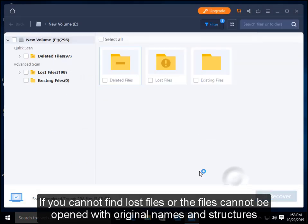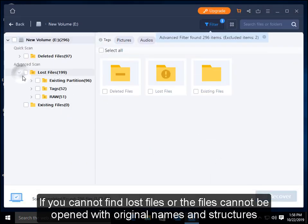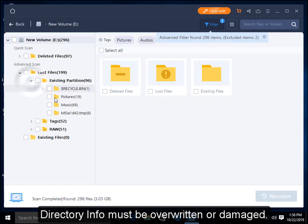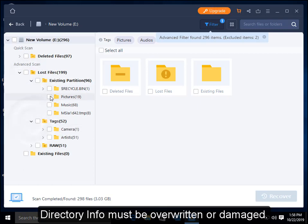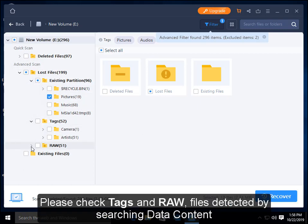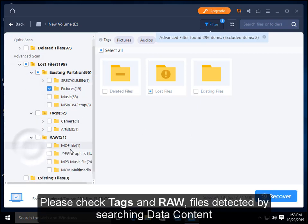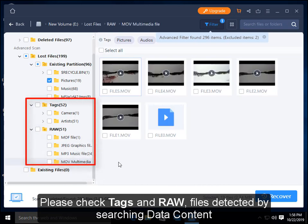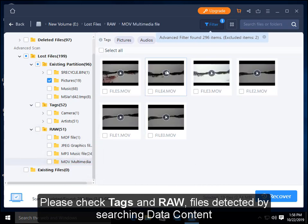If you cannot find lost files or all the files cannot be opened with original names and structures, directory info must be overridden or damaged. Please check text and raw files detected by searching data content.